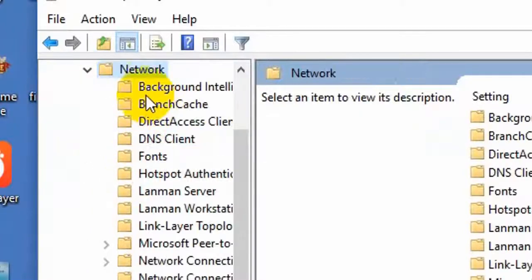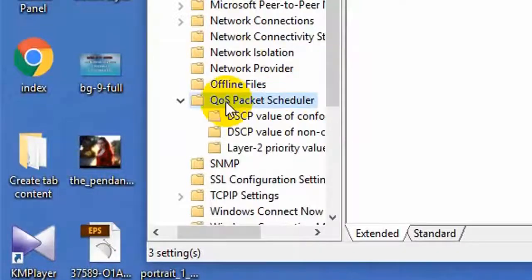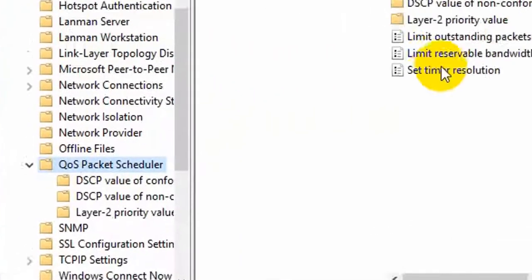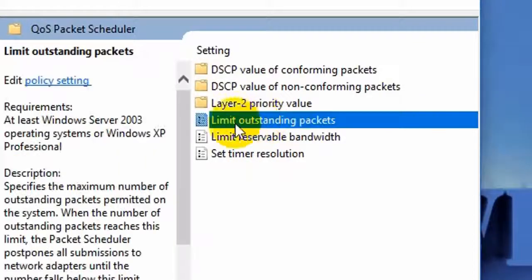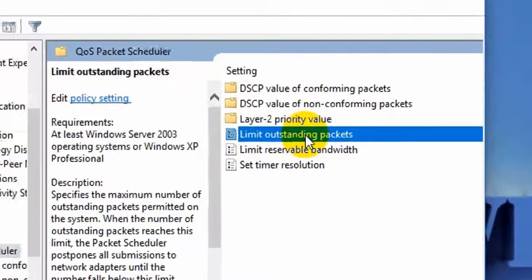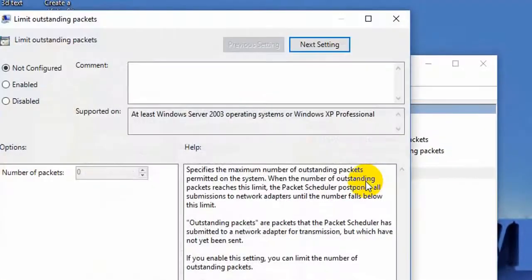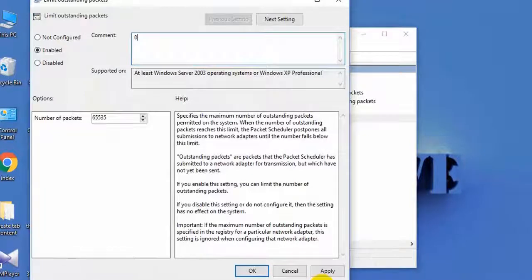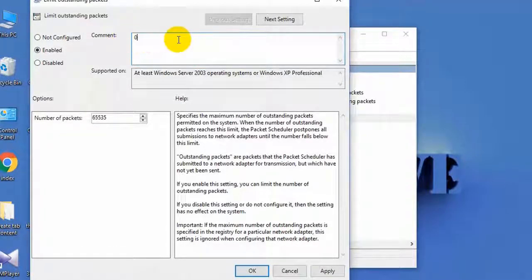then select Network. Click on QoS Packet Scheduler, double-click on Limit Outstanding Packets, select the Enabled checkbox, and give it a value